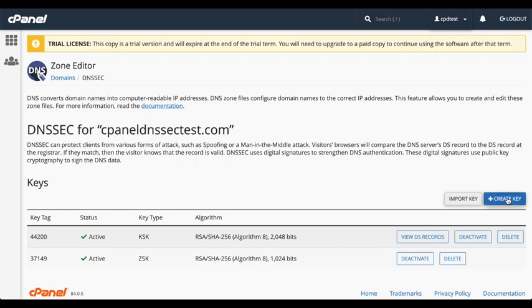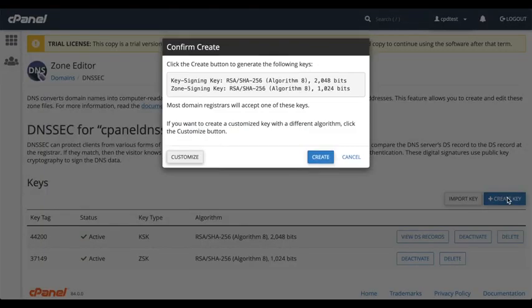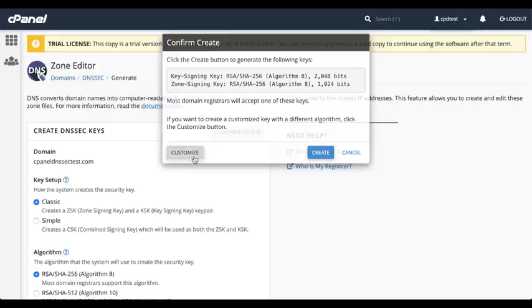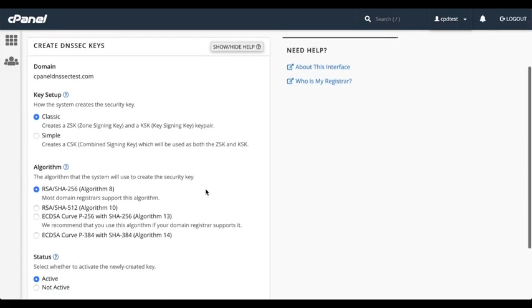Click Create Key. And that window appears again. This time, we'll click Customize. The Create DNSSEC Key interface will appear. Here, you can select the key setup, the algorithm of your key, and the status of the key, whether it's active or not.